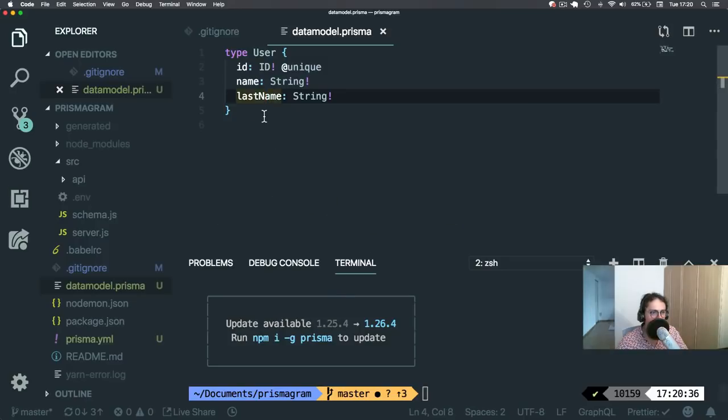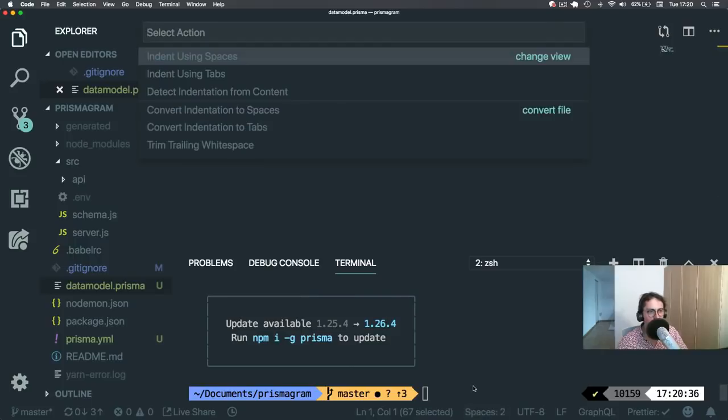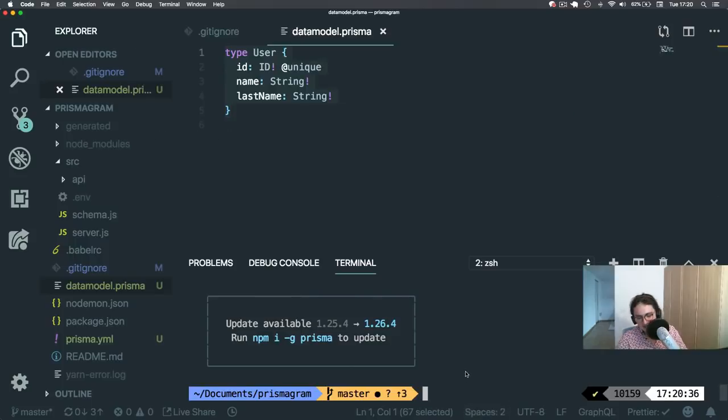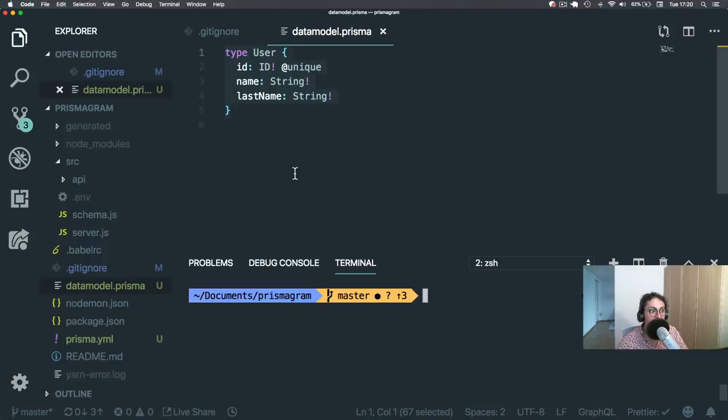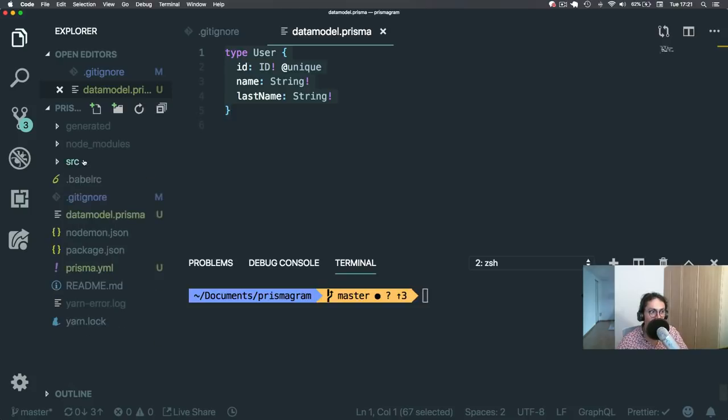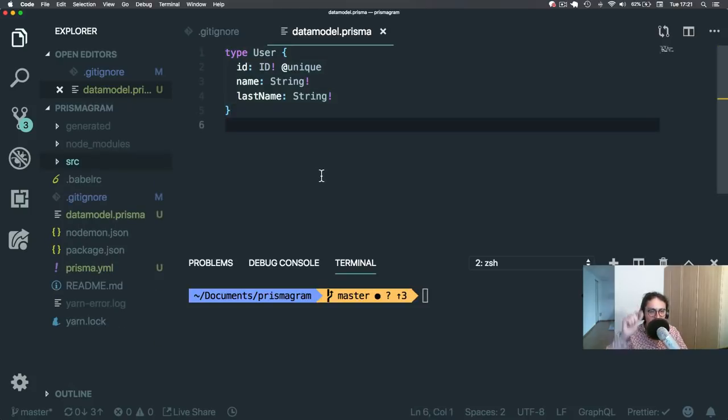Only by doing data model and then Prisma deploy. And this is how you have an admin panel for yourself. How cool is this? Amazing. See you in the next video. Bye-bye.